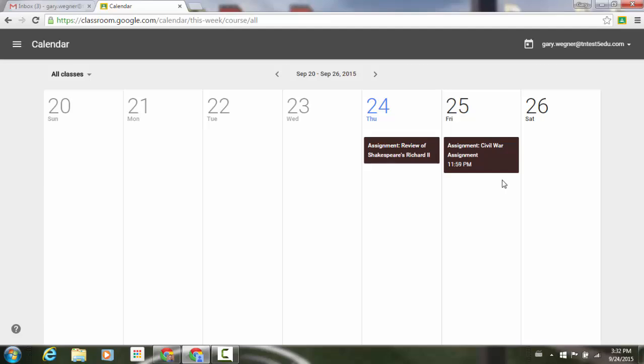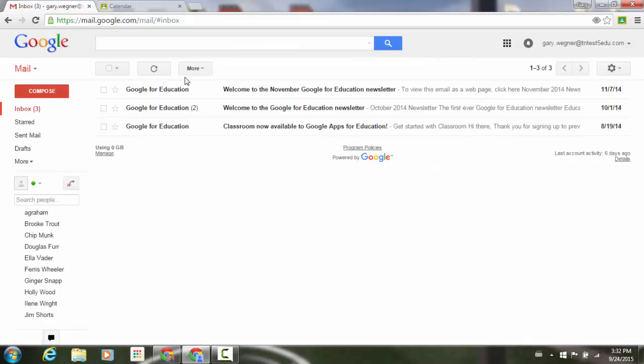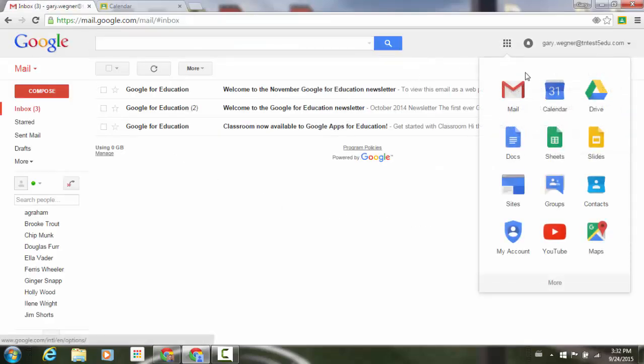So you have that feature added within your Google Classroom. Now if I just go back up to the top here, let's go to my mail screen, and let's go to our navigator, and into our calendar.